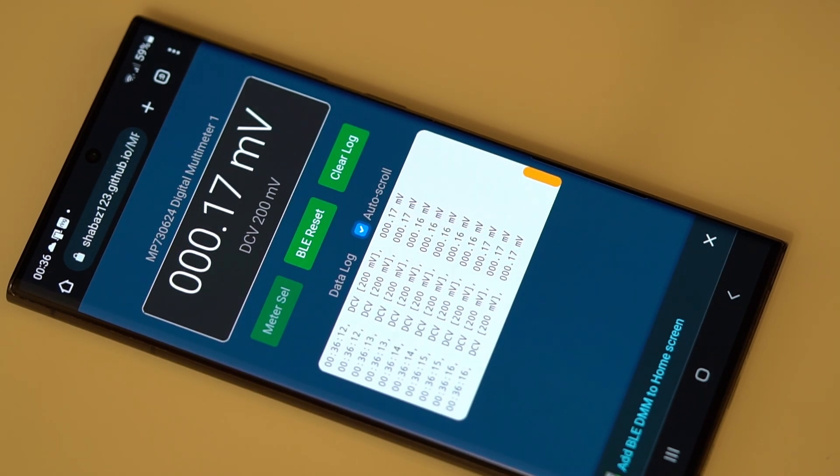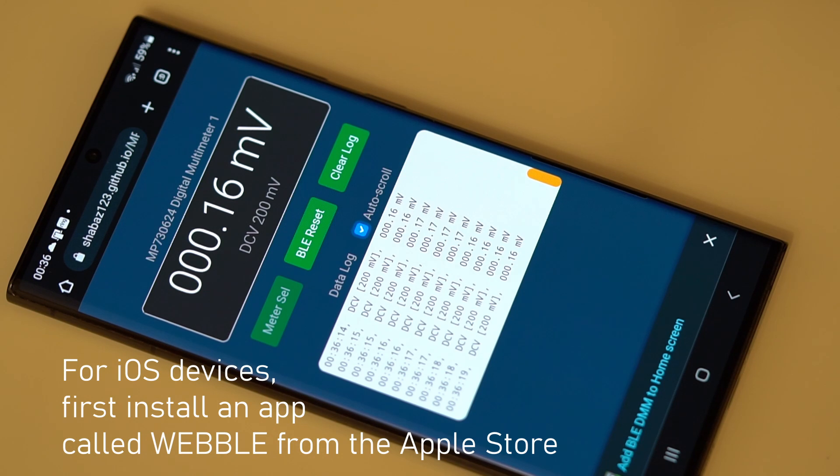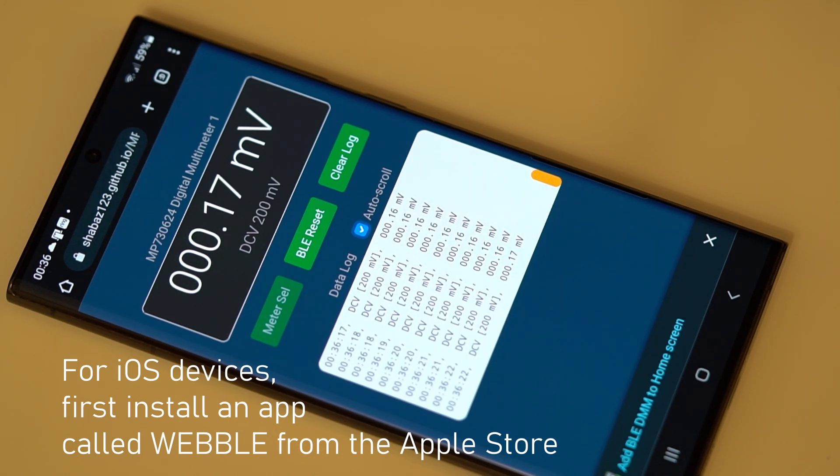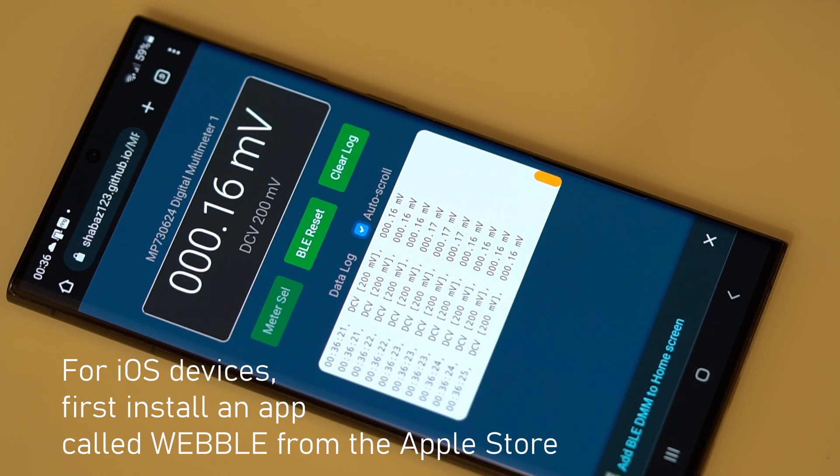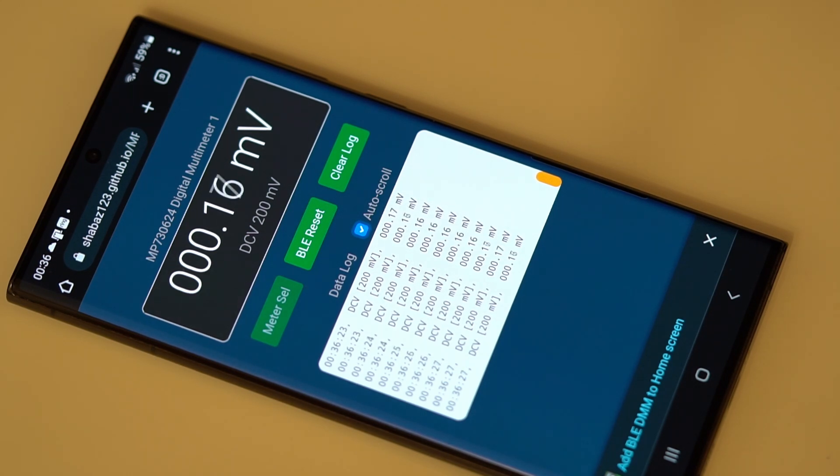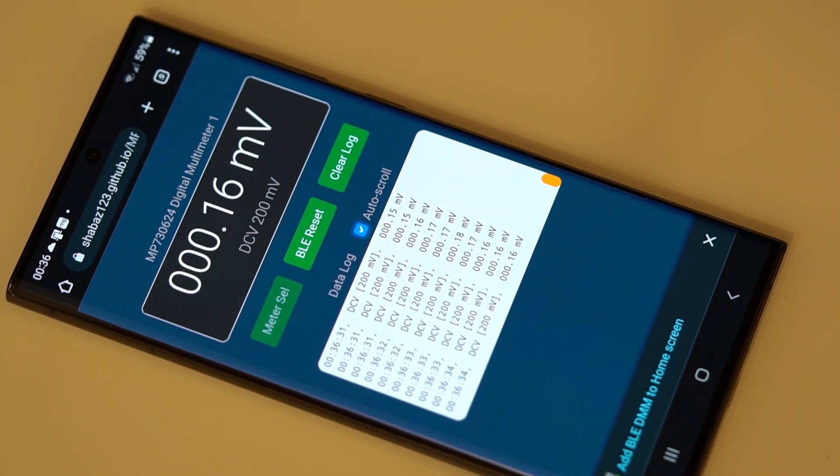This also works on Android tablets and it does also work on iPhones and iPads as well, but there's a slightly special procedure that needs to be done to make this work with those devices.